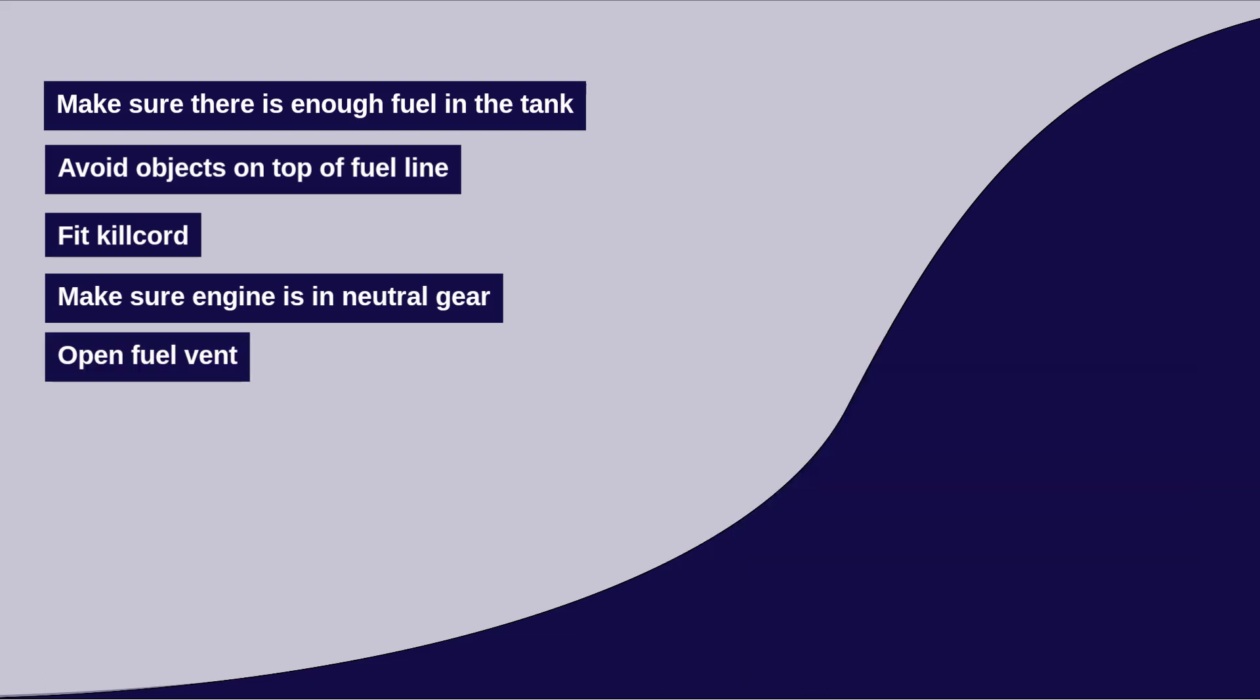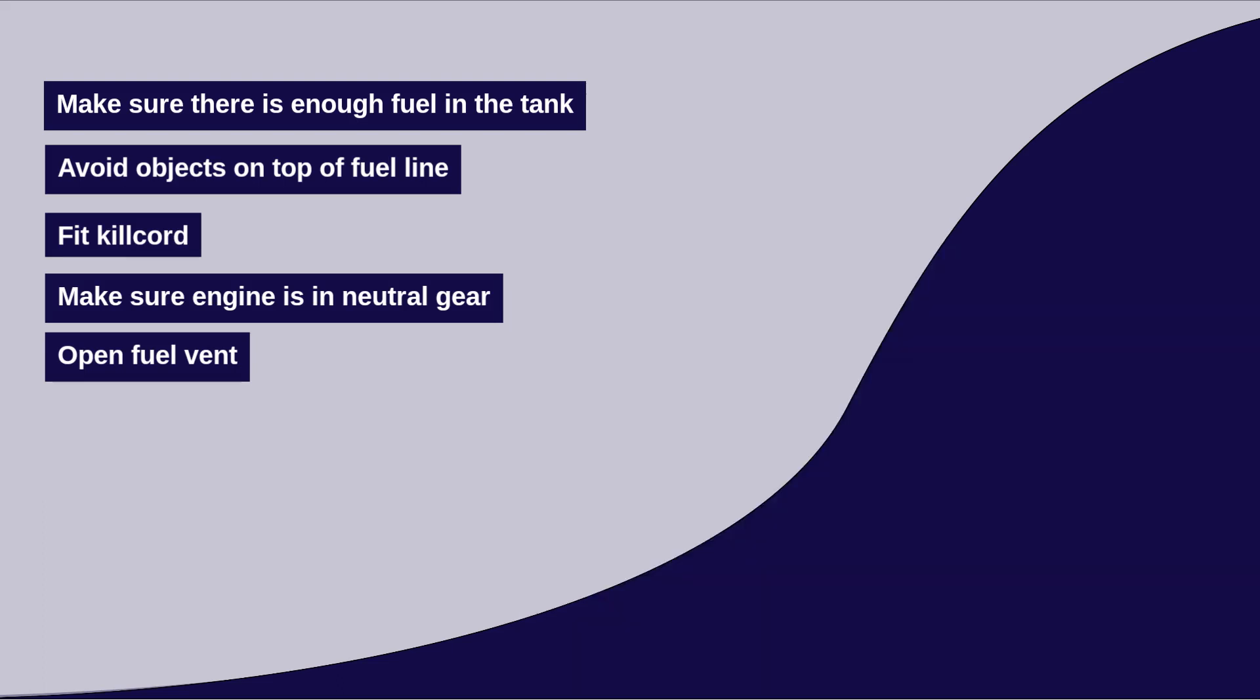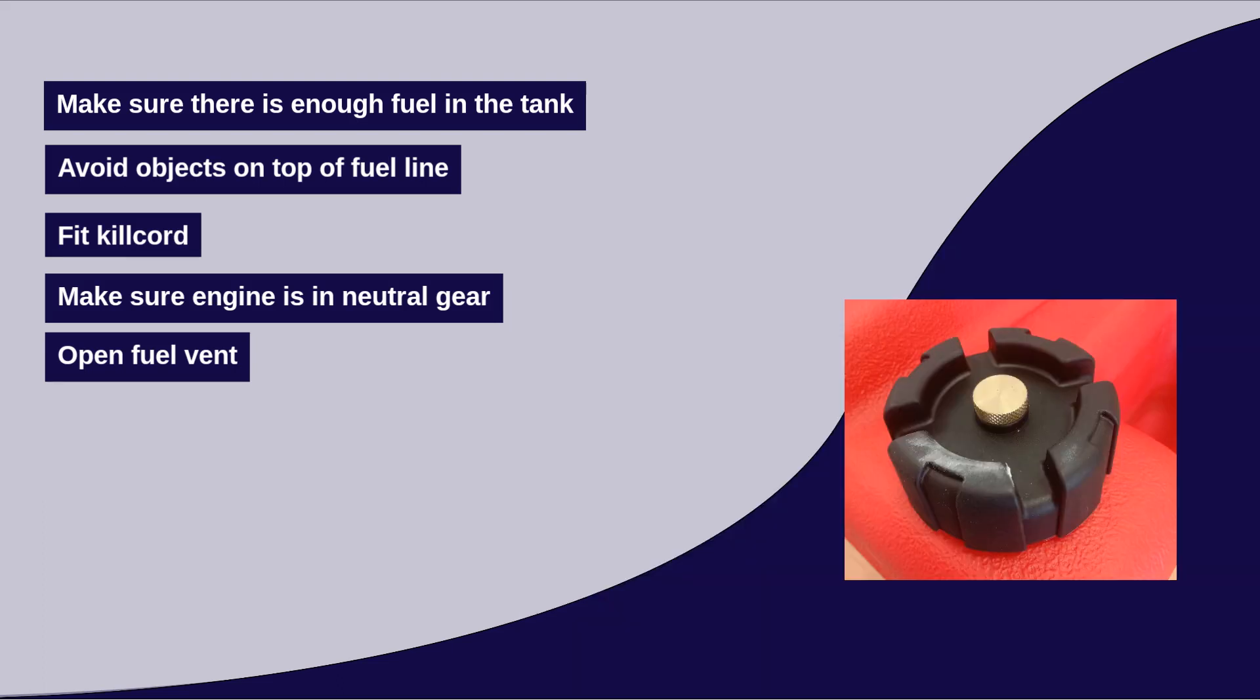Open the fuel tank vent. Every fuel tank has a vent to allow air to enter the tank as fuel is used up. On a small portable fuel tank, this vent is often a small screw nut in the filling cap. Make sure that it is open to allow fuel to flow freely to the engine. A closed vent can create a vacuum in the tank and limit fuel flow.